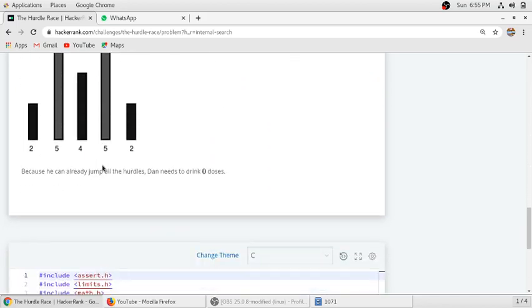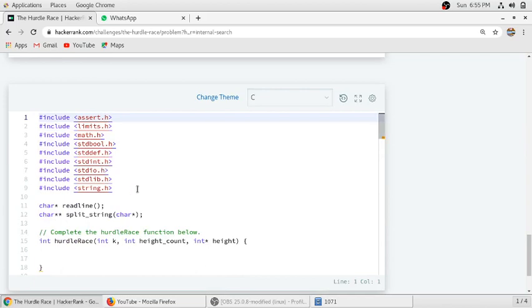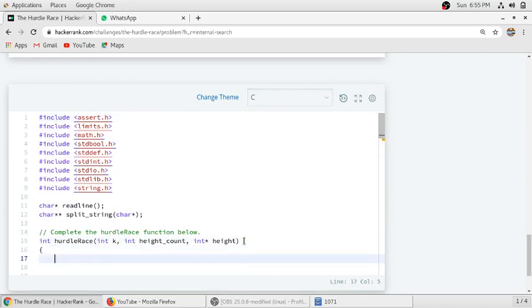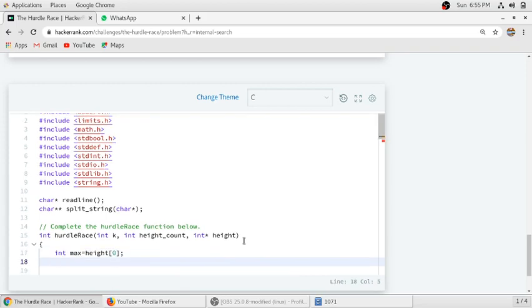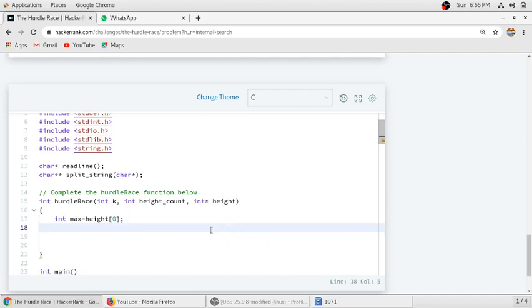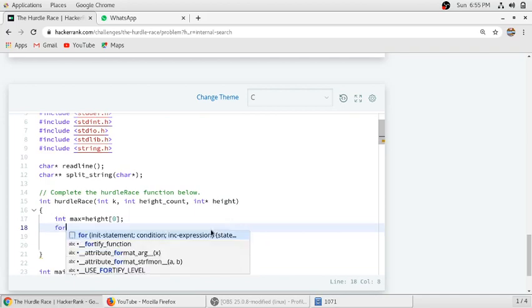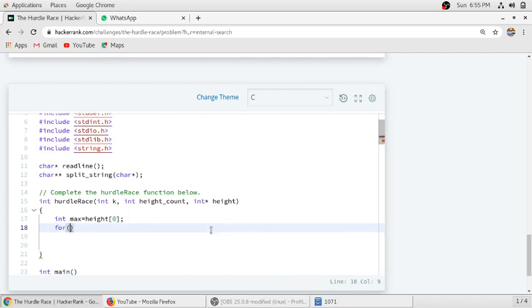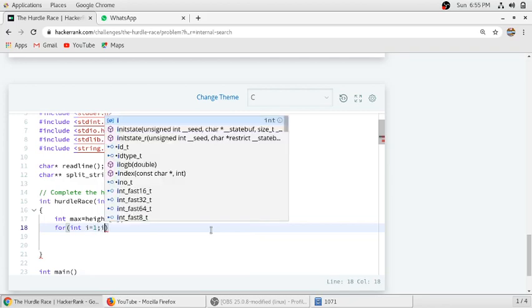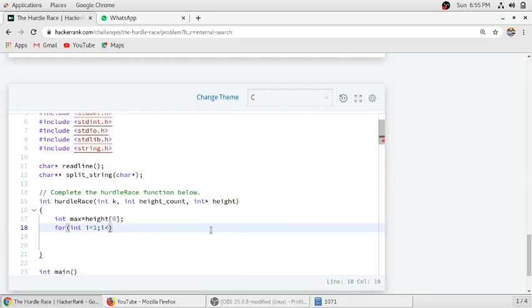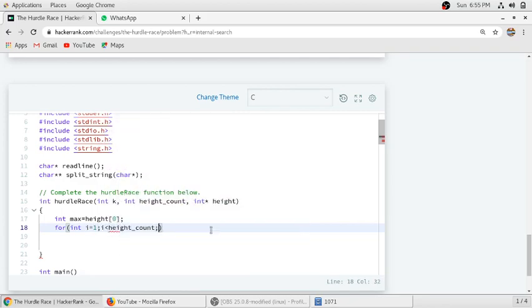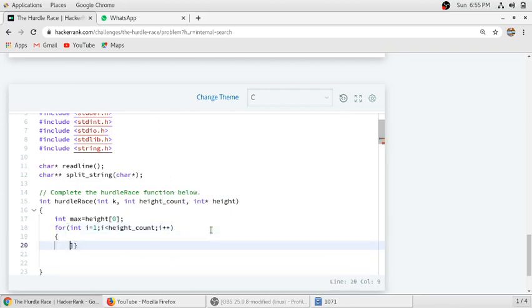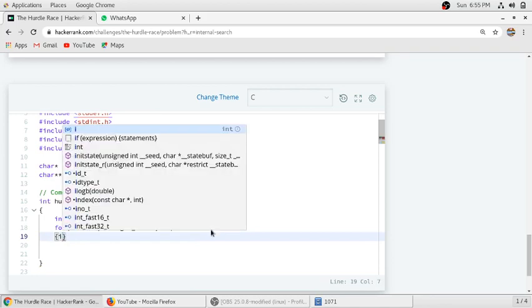So we will edit our function. In this we have to find maximum height. We will consider height[0], the first element of the array, is maximum and then we will compare it with all the elements using a for loop. So we will give an if statement here.